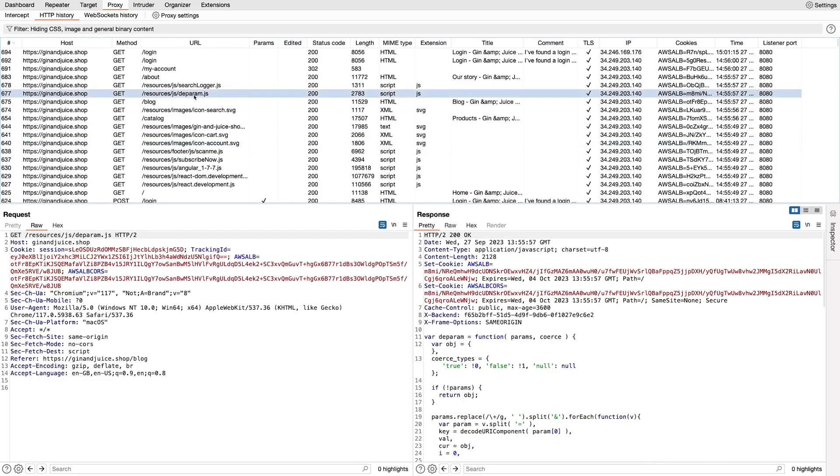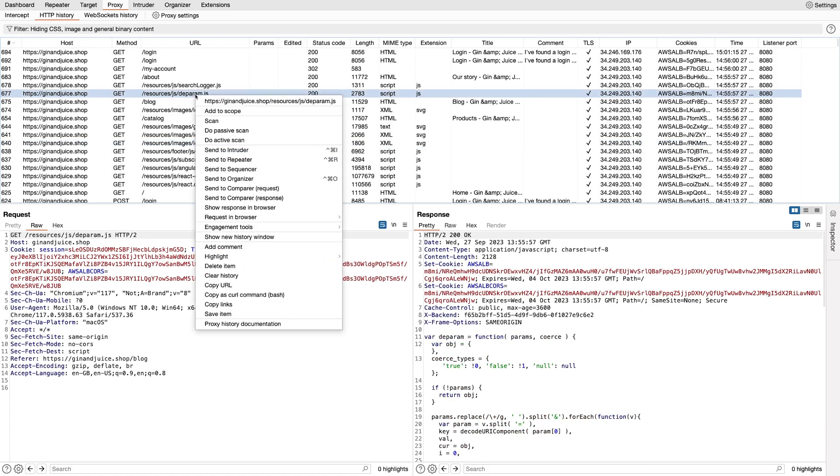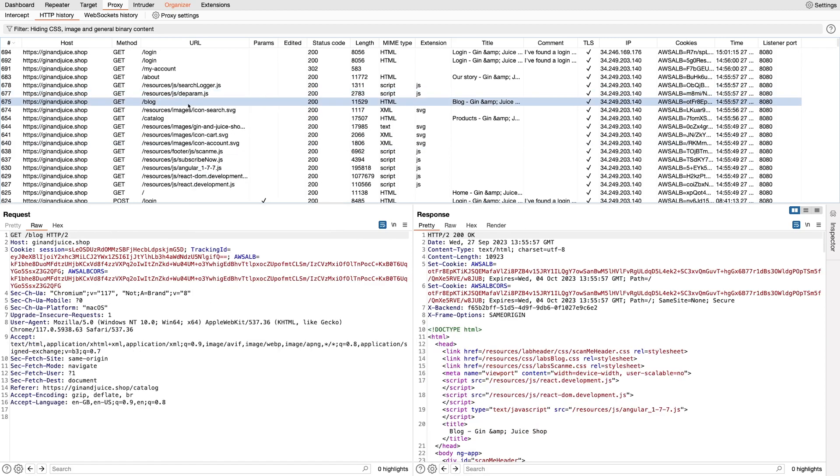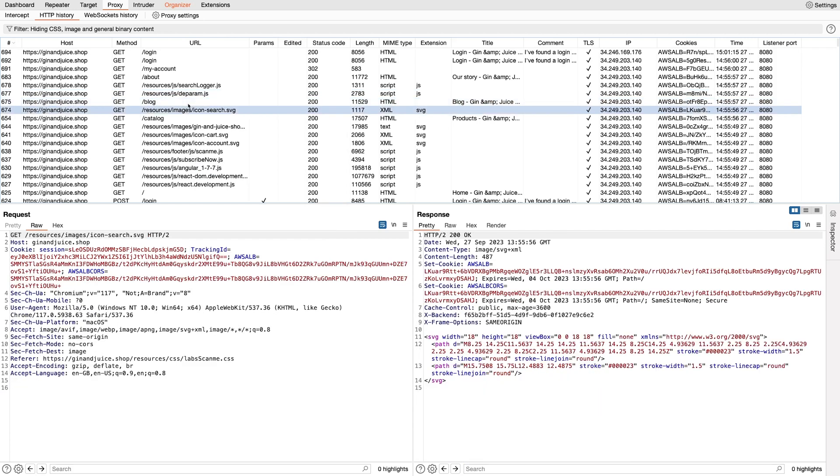You can add requests and their responses to Organizer using the Send to Organizer feature, which you can find in the context menu, or you can use the Send to Organizer hotkey, which is mapped to Command-O on Mac and Control-O on Windows and Linux.